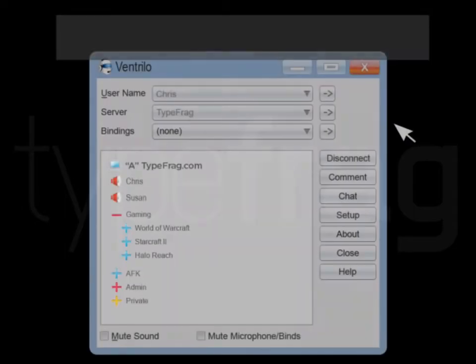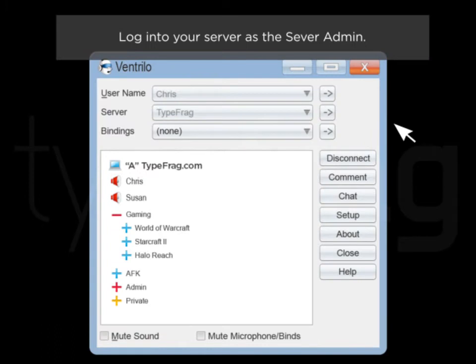Adding and Removing Phantoms from a Channel. Log into your server as the server admin.